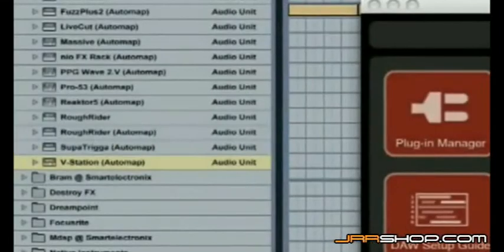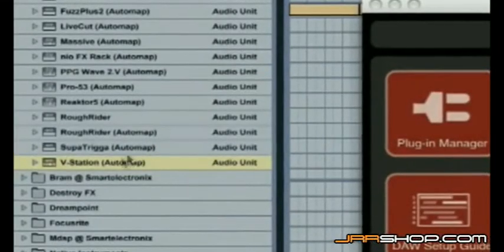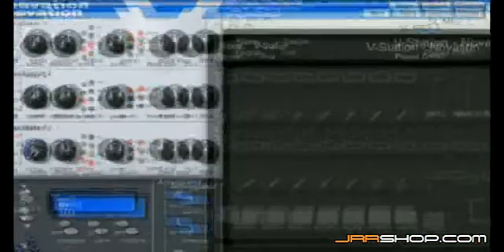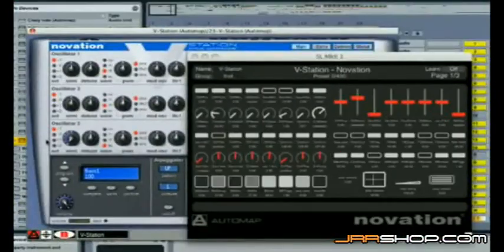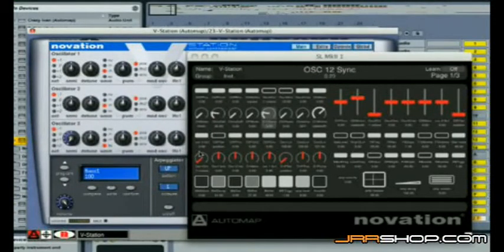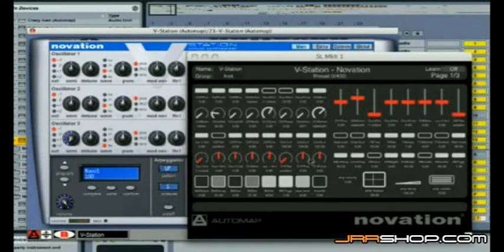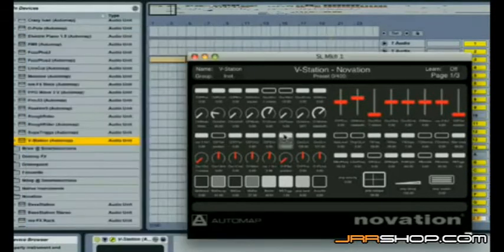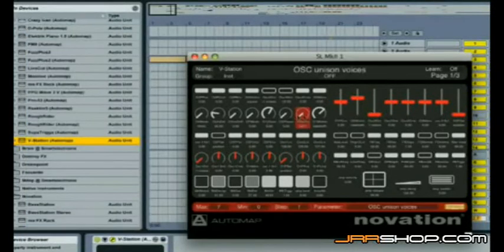As soon as you open a plugin you've Automap enabled using the Plugin Manager, the SL maps to it with no setup in your DAW required. The DAW setup is for Mixer only. The GUI then switches to the main mode — Control Map View — where you can see which plugin parameters are currently mapped, as well as edit them.